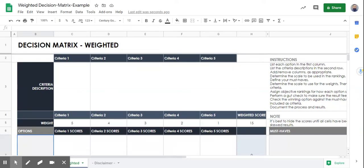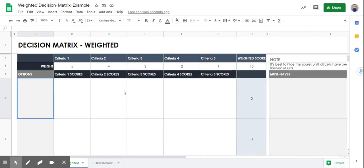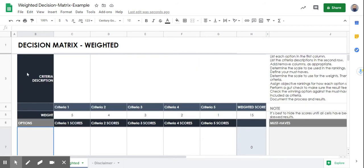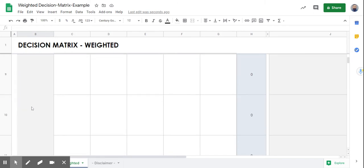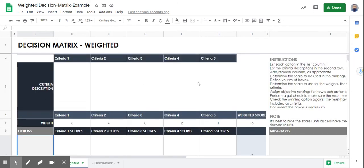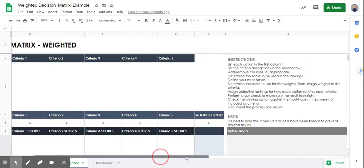Hey guys, in this lesson we're going to talk about how to use a weighted decision matrix. Right here we have a weighted decision matrix that is a pre-template that I've built for you. On the left-hand side we have all of our options that we're going to fill in — we have up to five. On the top we have criteria that are built in, and there are instructions on this pre-filled template.